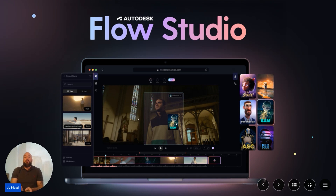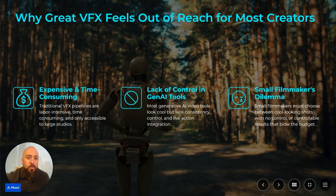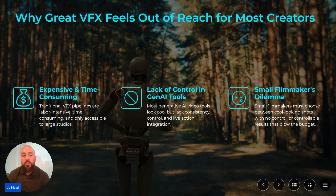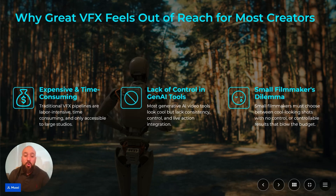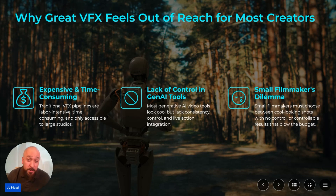Traditional VFX pipelines are expensive, labor-intensive, and time-consuming, only allowing large studios to have great effects. Most generative AI tools look good but lack control, consistency, and real integration with live actors. Small filmmakers must often choose between cool-looking shots with no control, or controllable results that blow the budget.